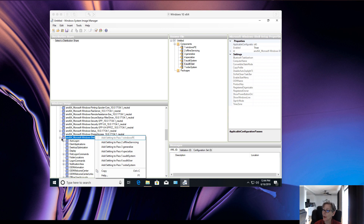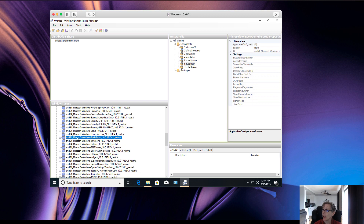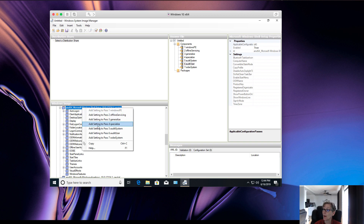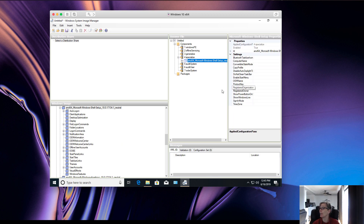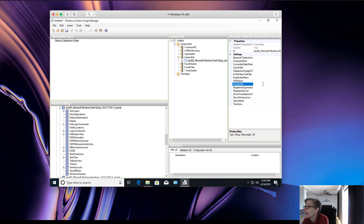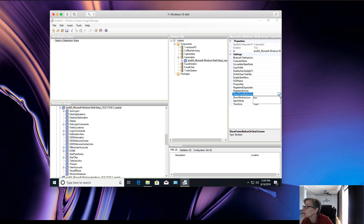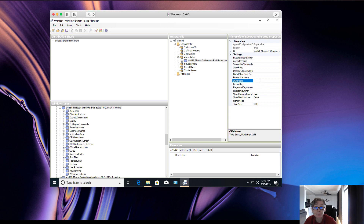Here's a common one. If you go down to Microsoft Windows Shell Setup and expand it, you'll see all the different components you can tweak — your OEM information, for example. You right-click and go to Pass Generalize. This is where you set up all your information like OEM name, product key, registration owner, company name, and time zone — let's say Pacific Standard Time. You can also configure showing Windows Live, show power button, and all kinds of settings. For OEM information, you can set manufacturer, model, support hours, support URL, and more.